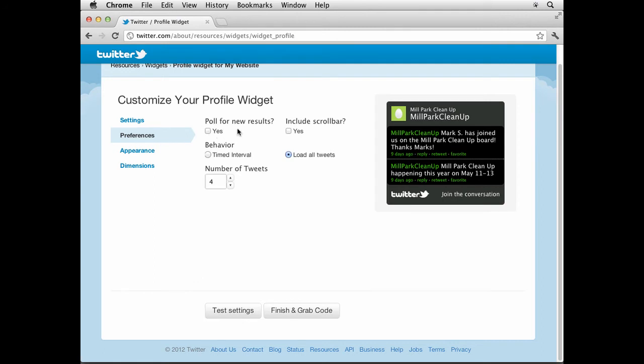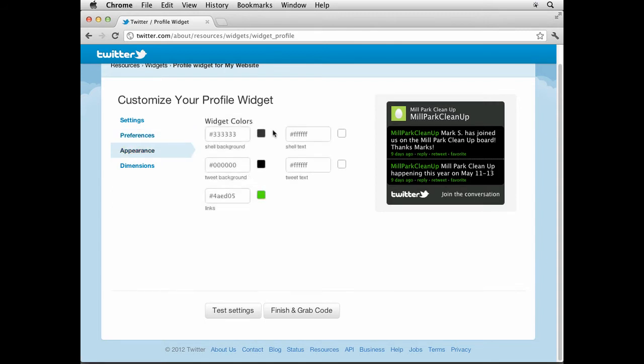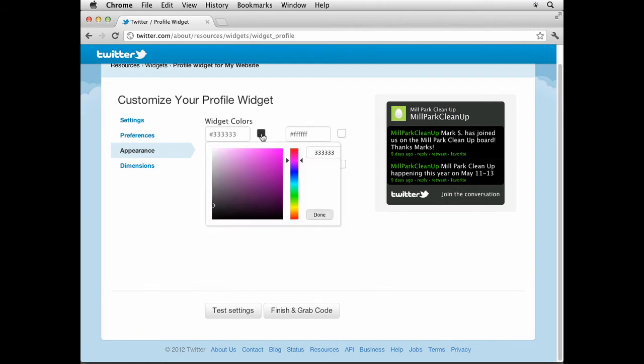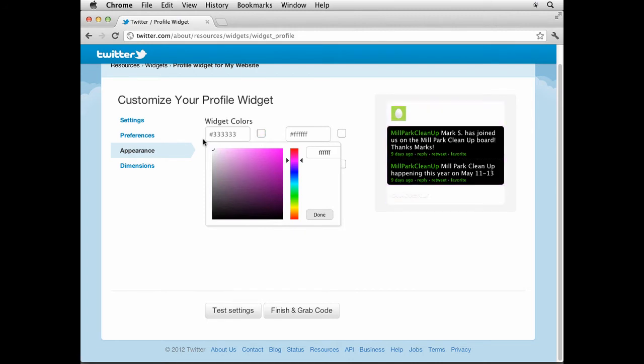We can do things like include a scroll bar, timed interval, load all tweets. How many tweets do you want to see? You can try all these different things. Click Appearance and we can go in and change the colors. If you come up here to Widget Colors, we can type in colors or you can click on this little color box.